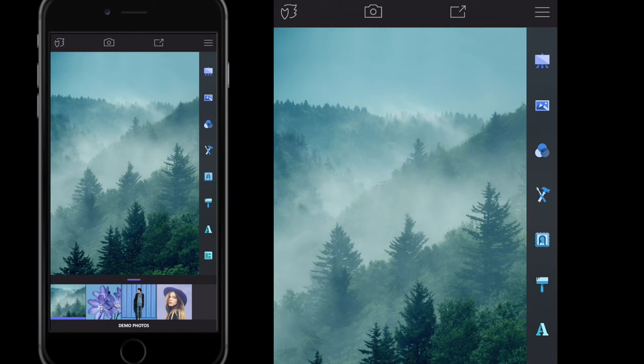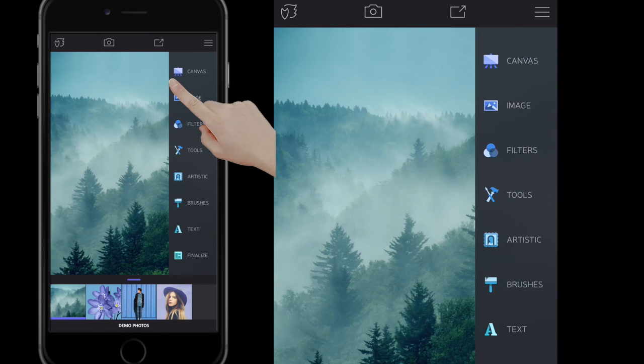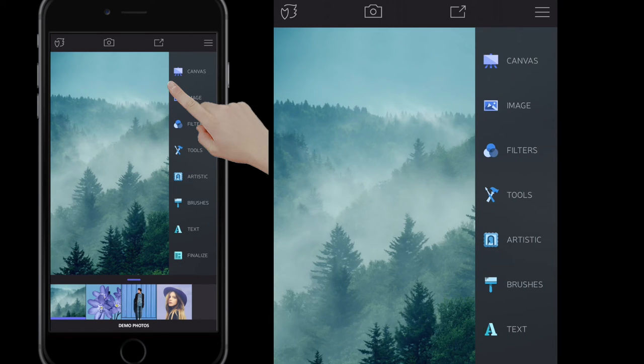To show it again, we then simply get the edge of the sidebar and drag it out to the left.